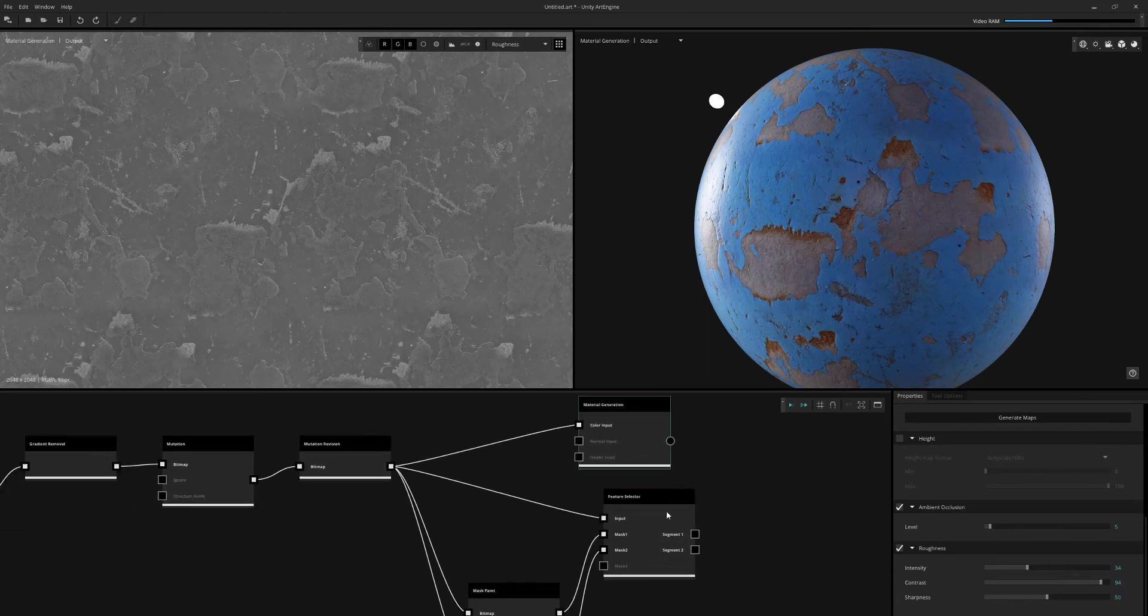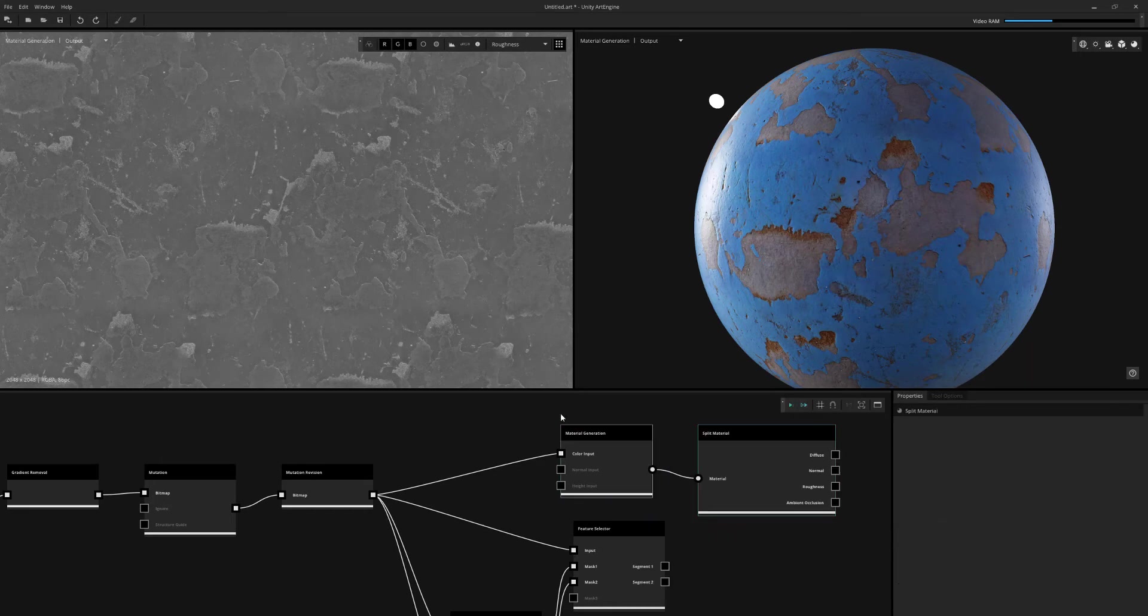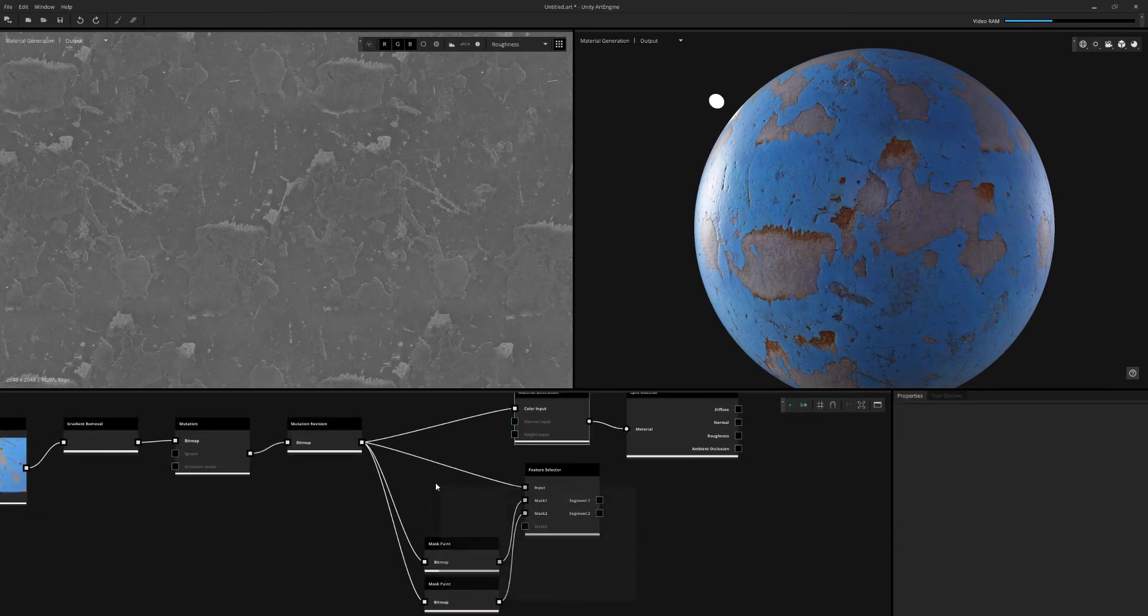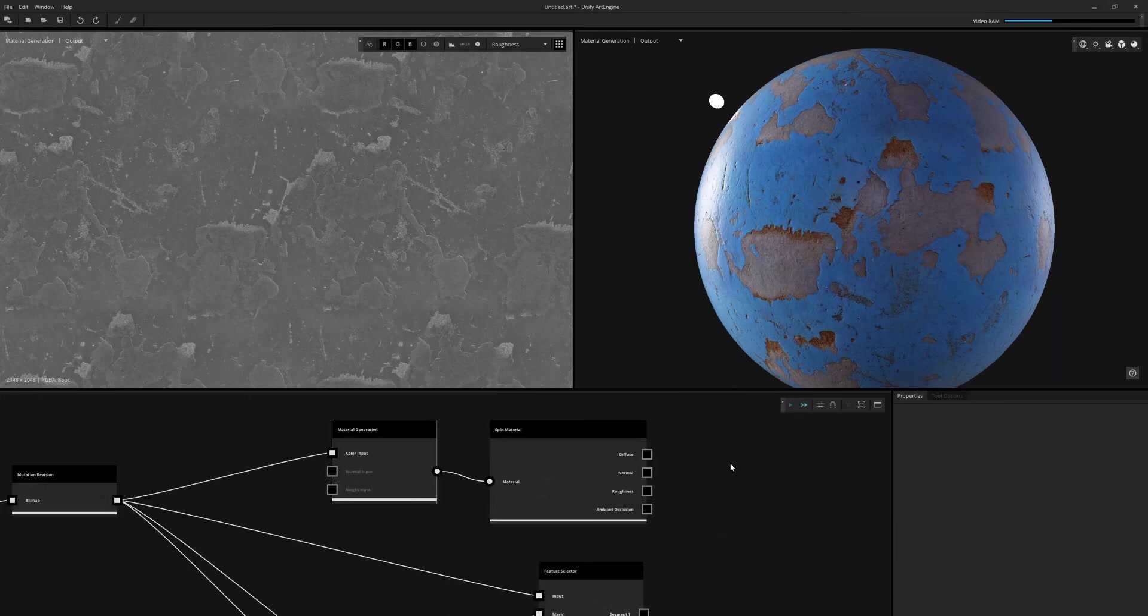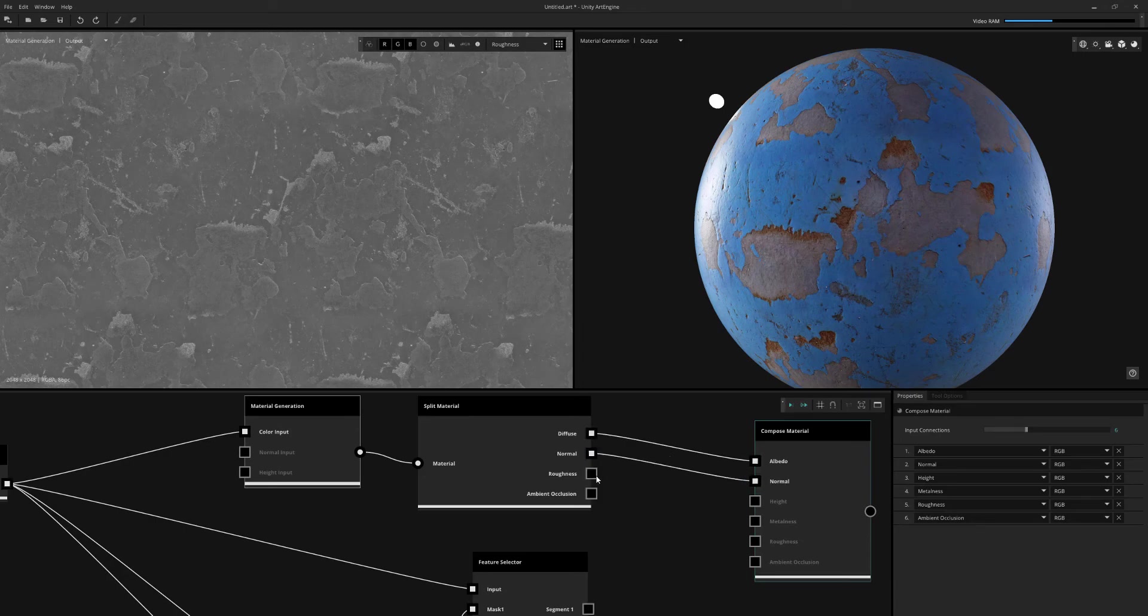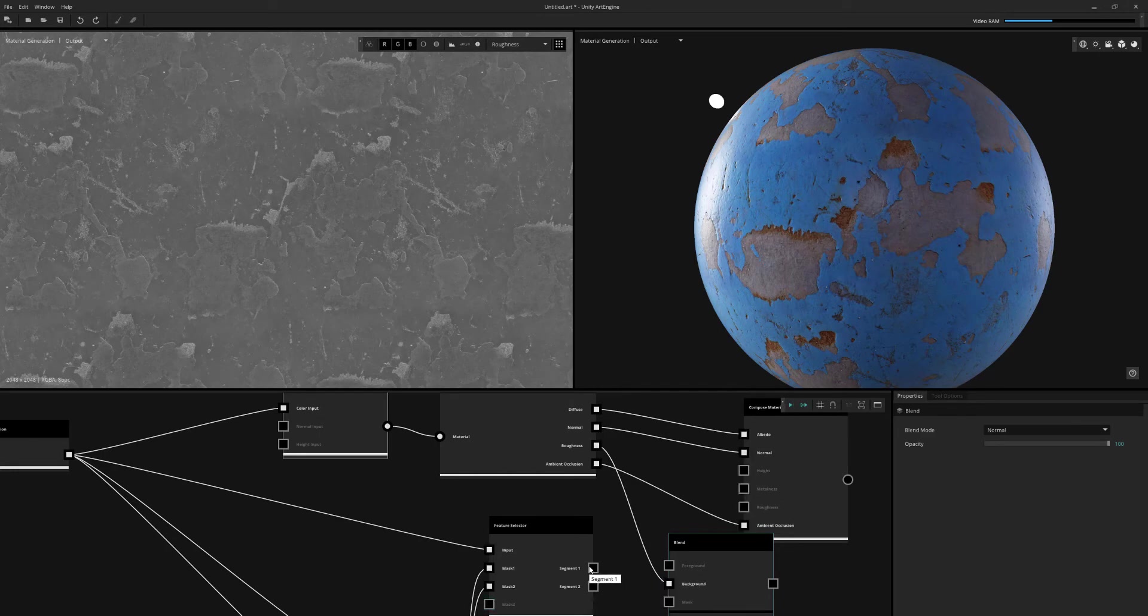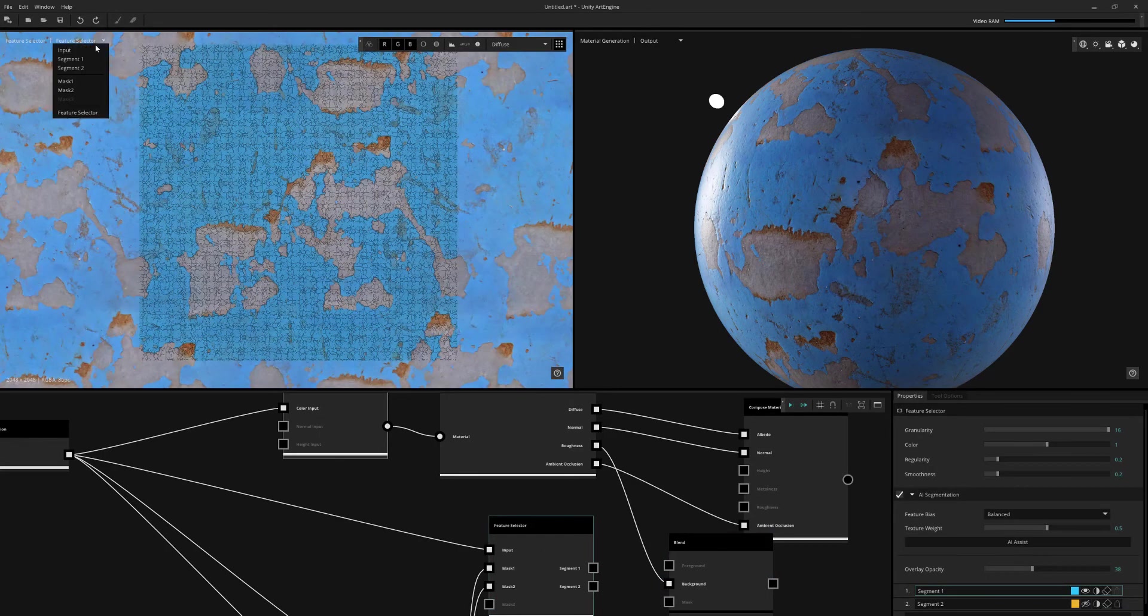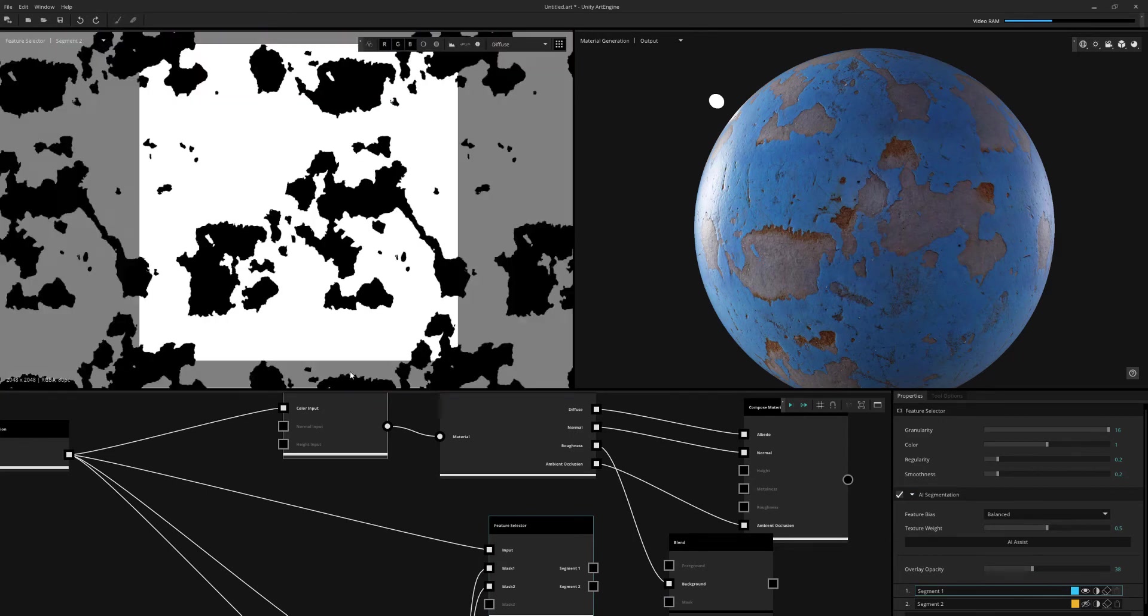This is where we're starting to layer on our mask from the feature selector. First, I'm going to split my material. That's because I want to pull up the roughness information. That way, I can start to layer on my mask that I created. I'm going to output everything to a compose material just to view everything. I'm going to blend in the roughness map that it created, along with one of the segments that the feature selector created.